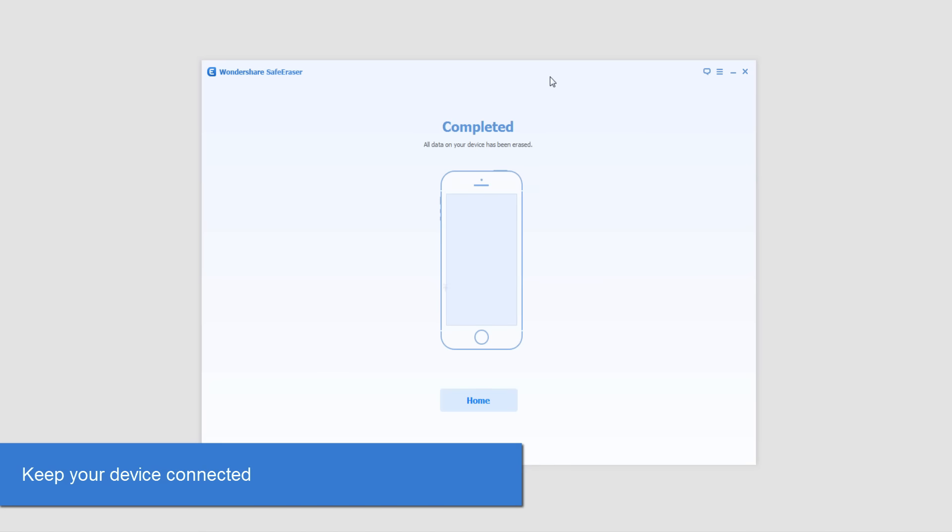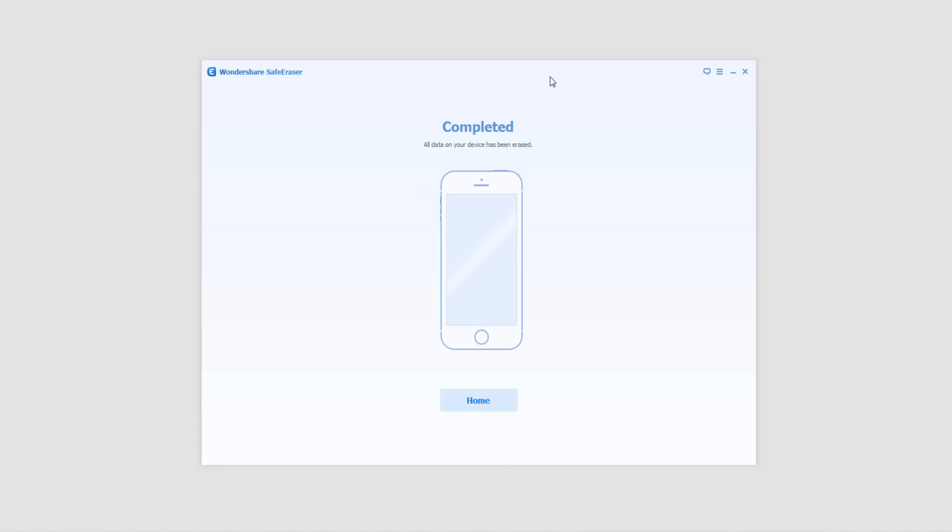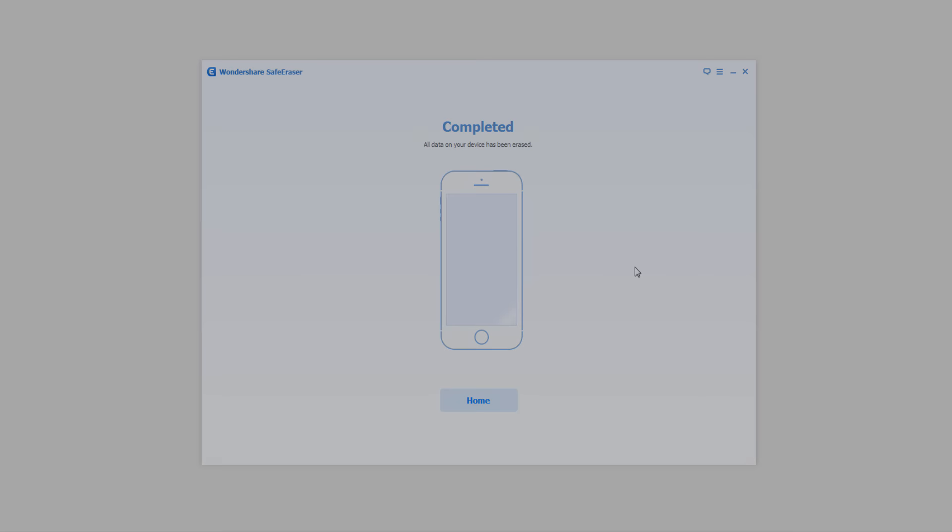And finally once it's complete, it'll say Completed, all the data on your device has been erased, and I'm looking at my iPod now and it's been completely factory reset. And that's how you erase all of your data on your iOS device using Wondershare Safe Eraser.